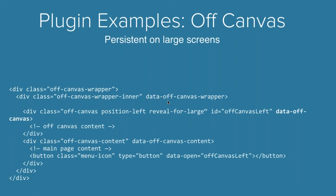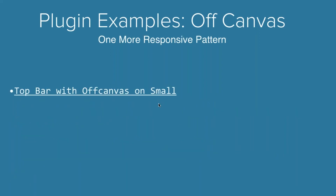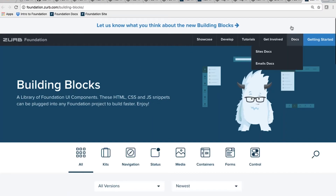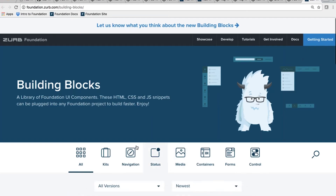This is super powerful. There are a few different patterns you can do. That link no longer works because we relaunched Building Blocks, so I'll need to update that as well. But I can show you an even more powerful off canvas example.